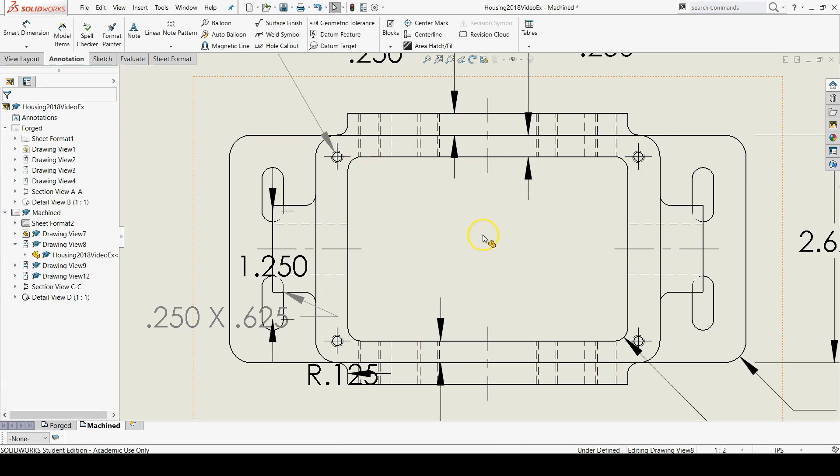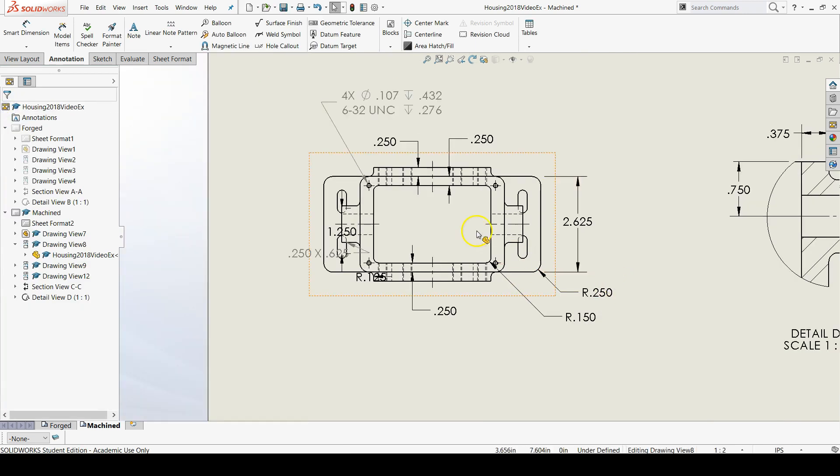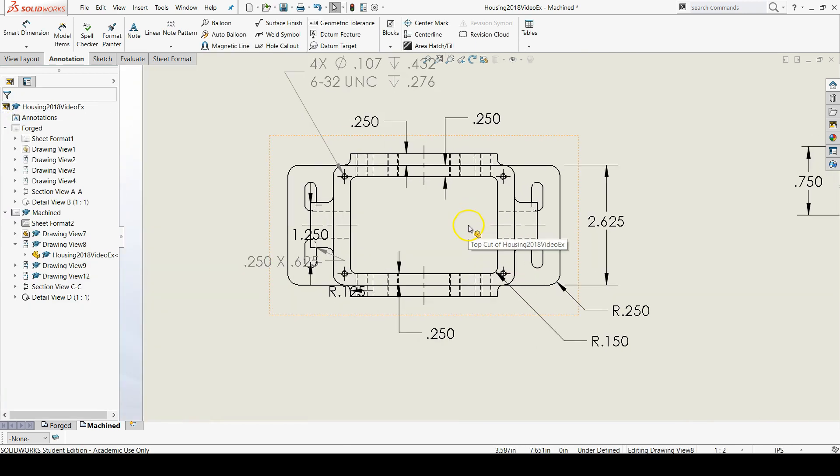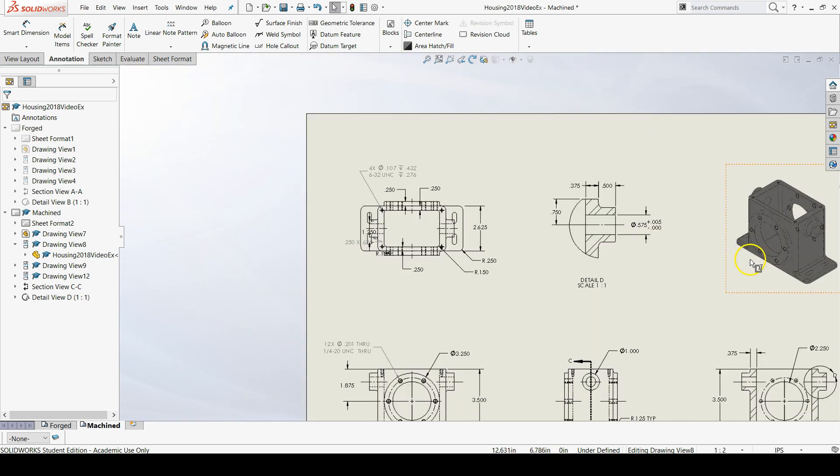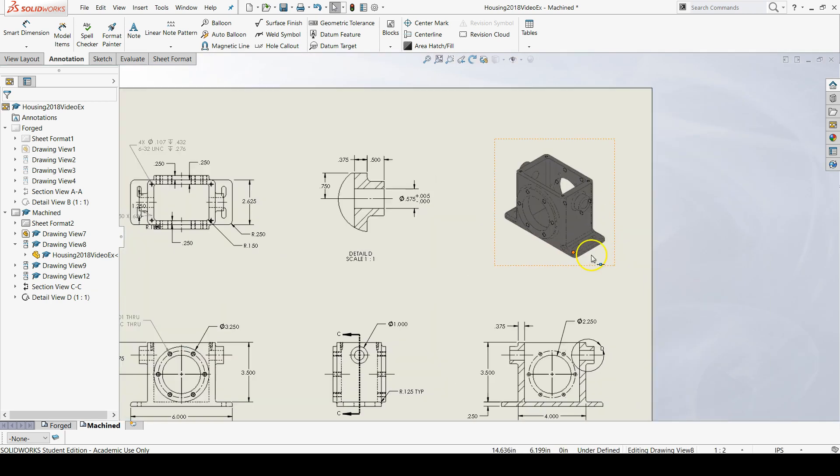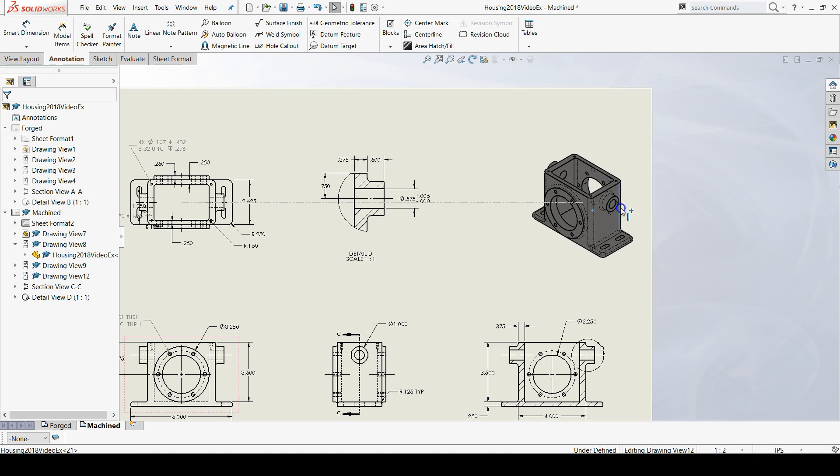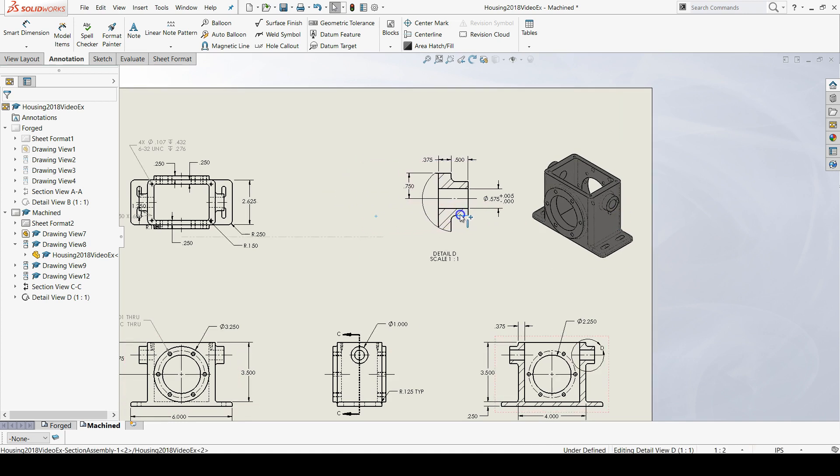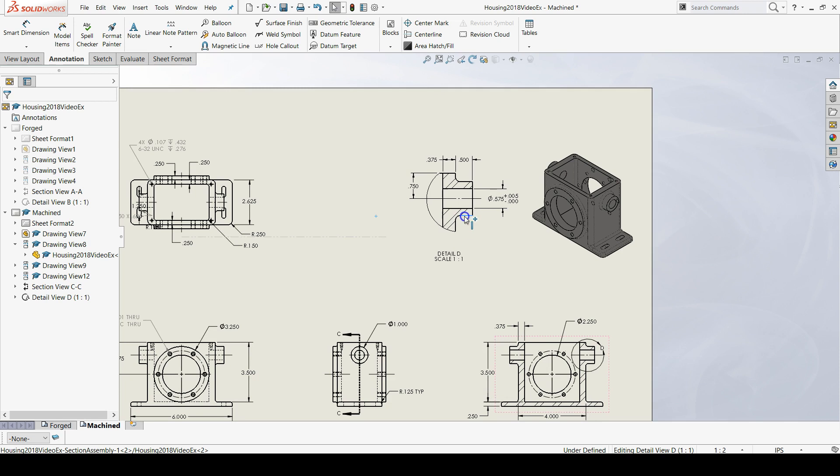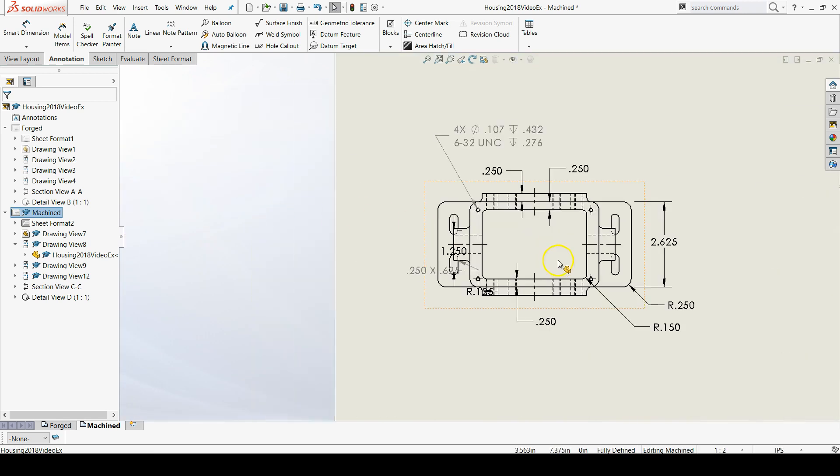And also on further reflection, looking at the top view, it looks like it might be beneficial to have another detail view in this drawing. So let's move our isometric view over along with our original detail view that we already have. And let's add a new detail view.